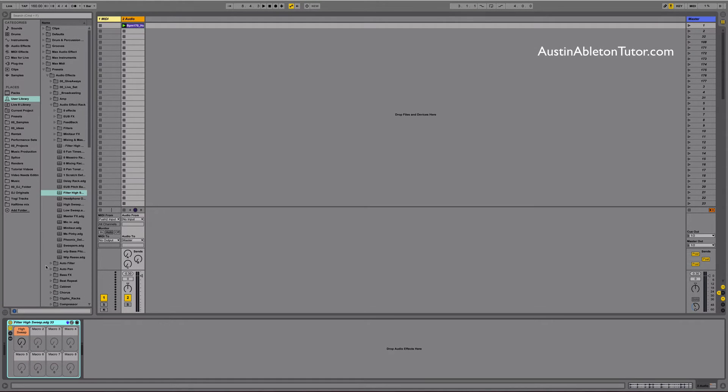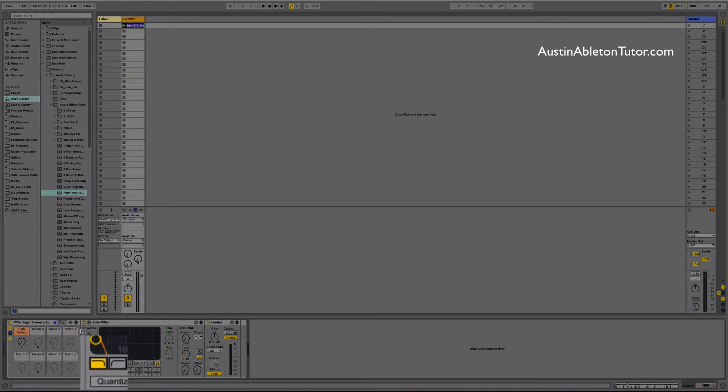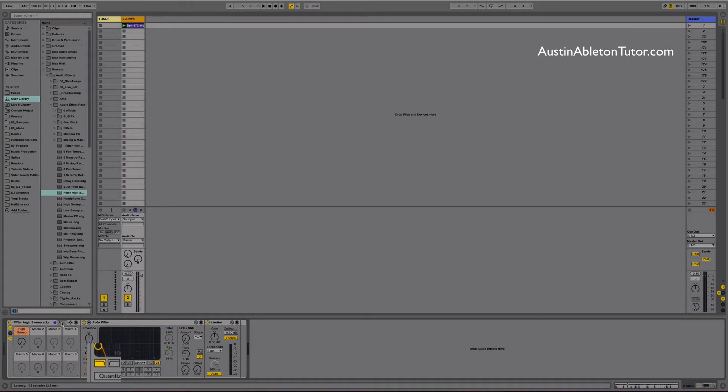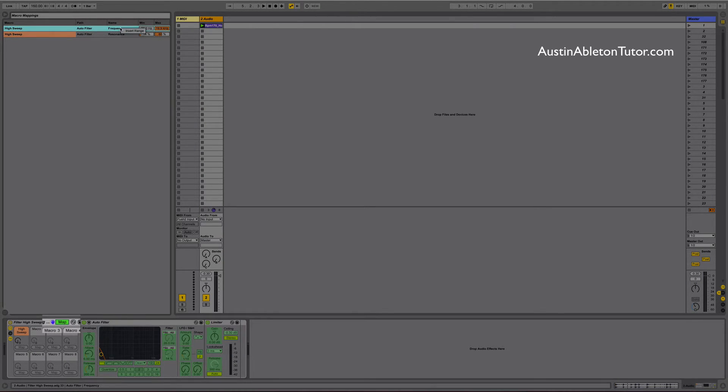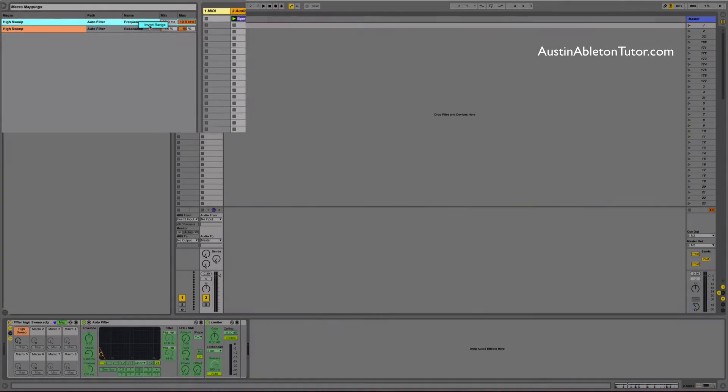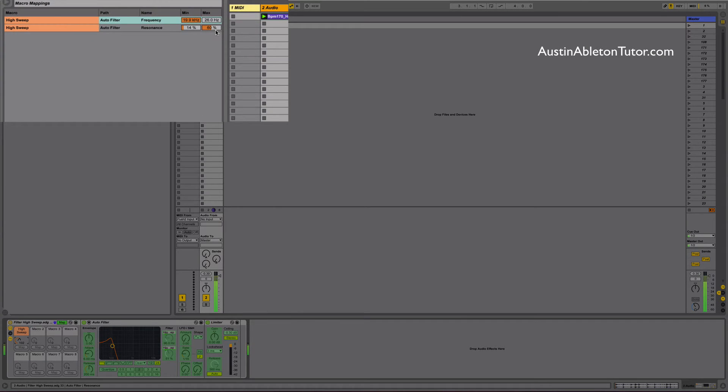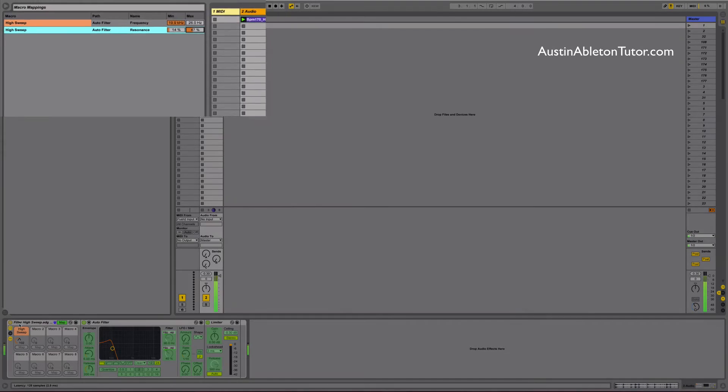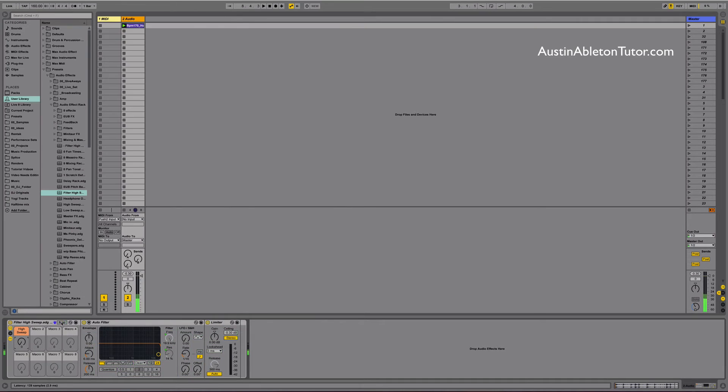Okay now let's make a low sweep. Click the show devices button. On the auto filter click the low pass curve. Open the macro mapping browser by clicking the map button. In the map browser open the context menu on the frequency and select invert range. Instant low sweep. I'm going to bring down the max resonance a little bit so we don't play havoc on the subs when we start cutting down to the lows. Perfect now rename everything and save it.